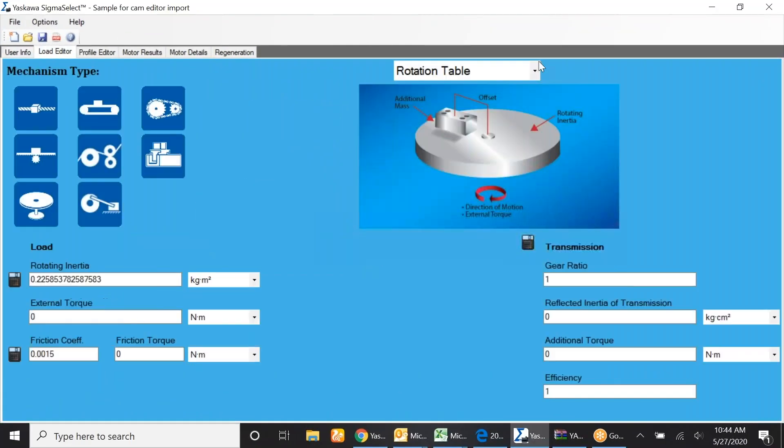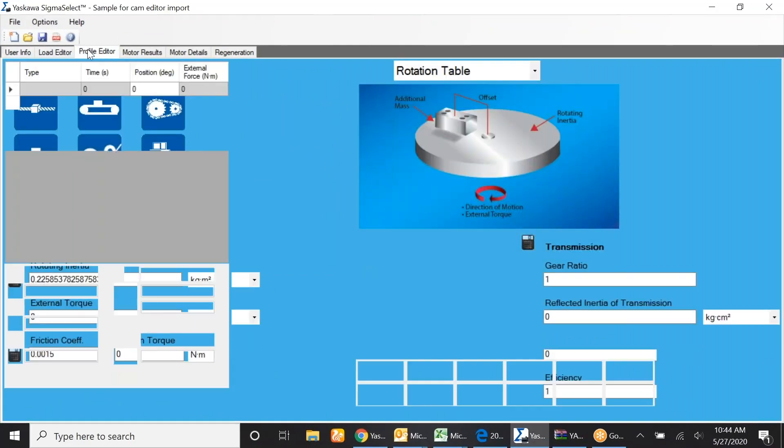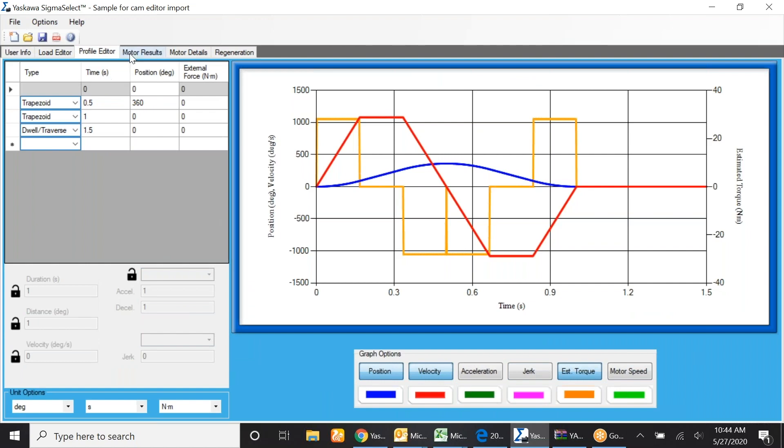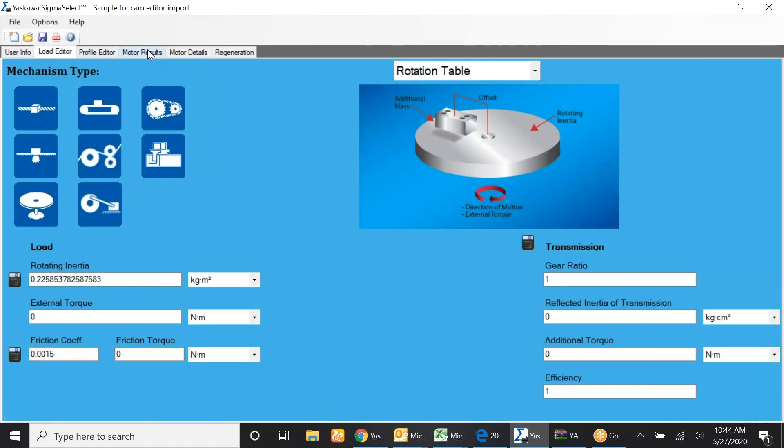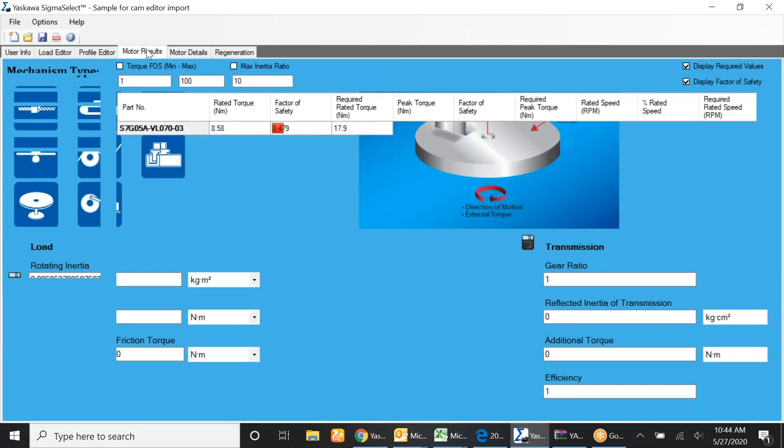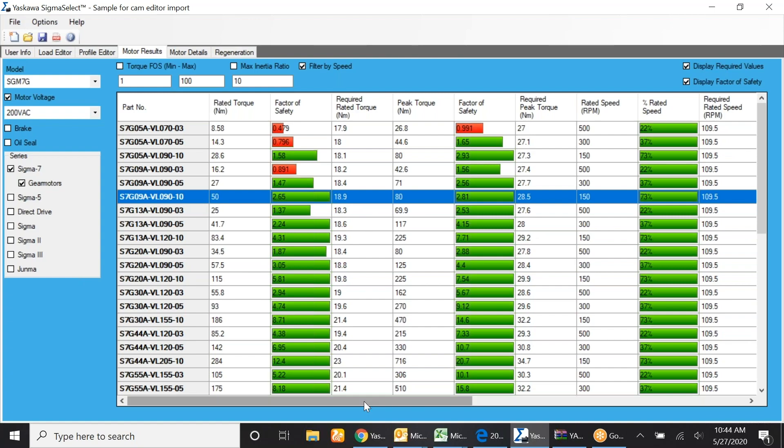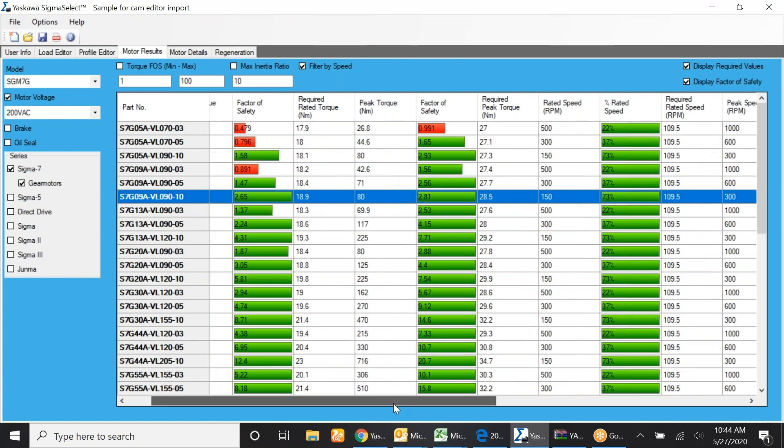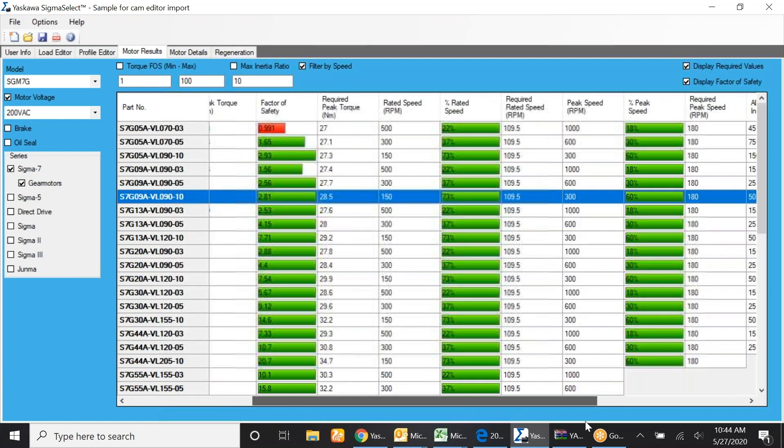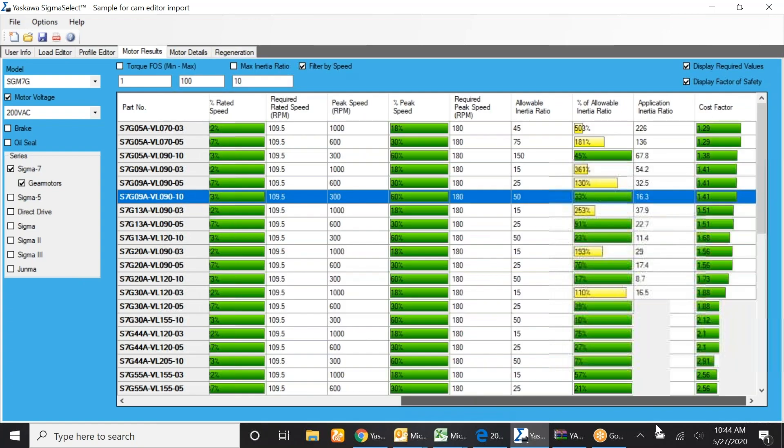So right here we have the Yaskawa Sigma Select. There's a smooth profile placed in this simple application. It generates a gear motor part number as the S7G09A-VL090-10. That's a Yaskawa 850 watt motor, 200 volt, 10 to 1 gearbox.